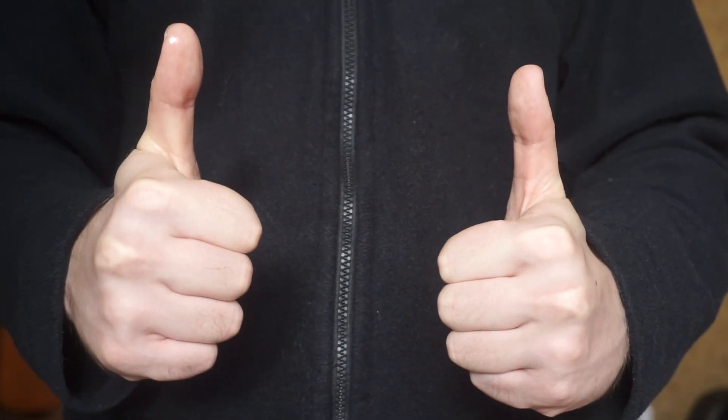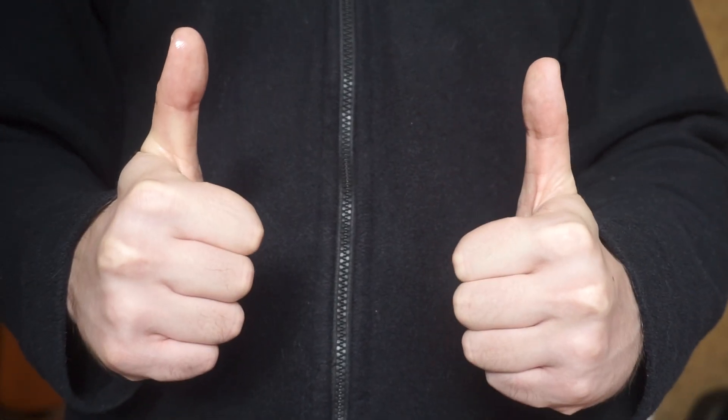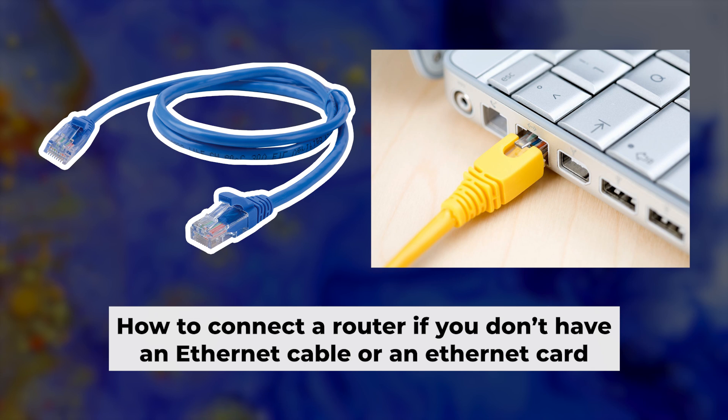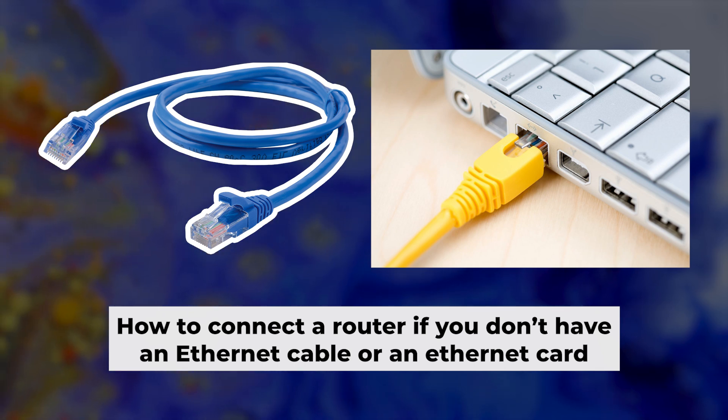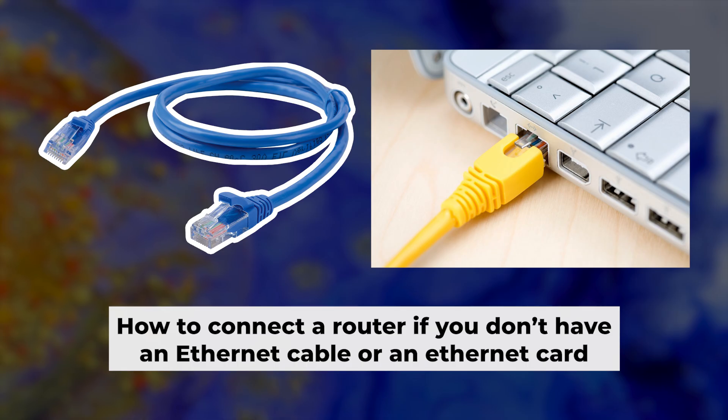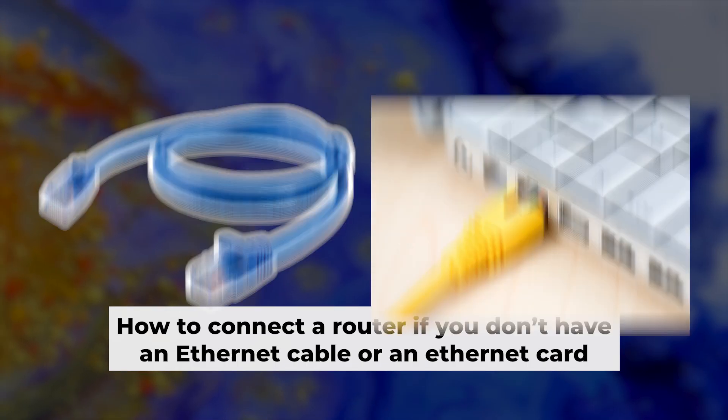Great, the router is now connected to your computer. Now you will need to set it up. But before we begin, I will demonstrate an alternative way to connect the router if you don't have an ethernet cable or your computer doesn't have an ethernet port.